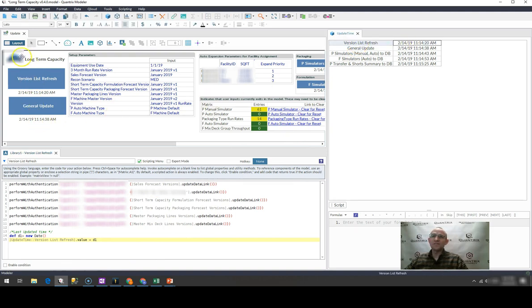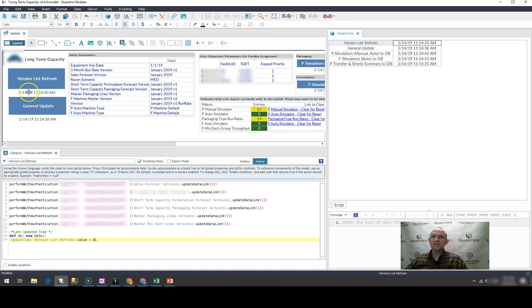And then what I've done over here on my canvas is I've simply dragged in this update time matrix onto my canvas view a handful of times.